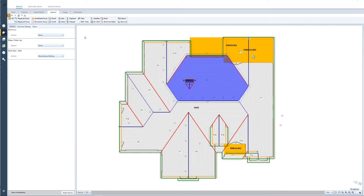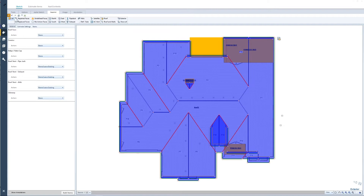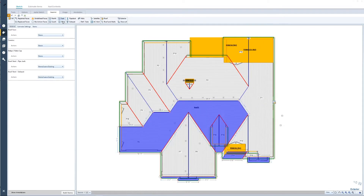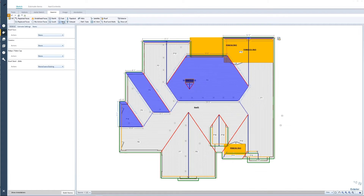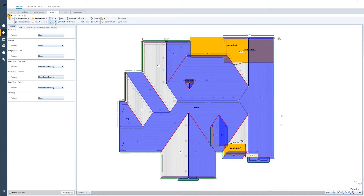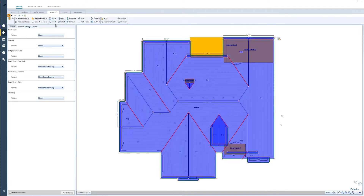You can select all of the roof faces or you can select the faces by direction — all the north, south, east or west faces. You can make these selections easily and then expand those by simply adding the control button and then selecting the additional faces.